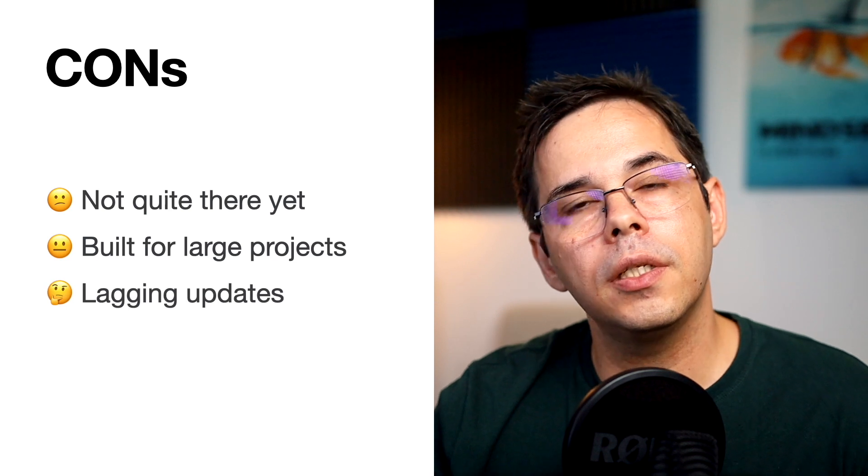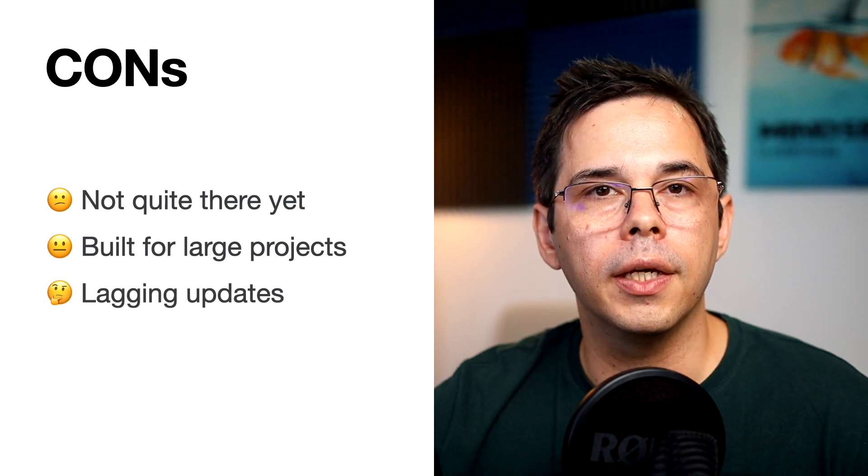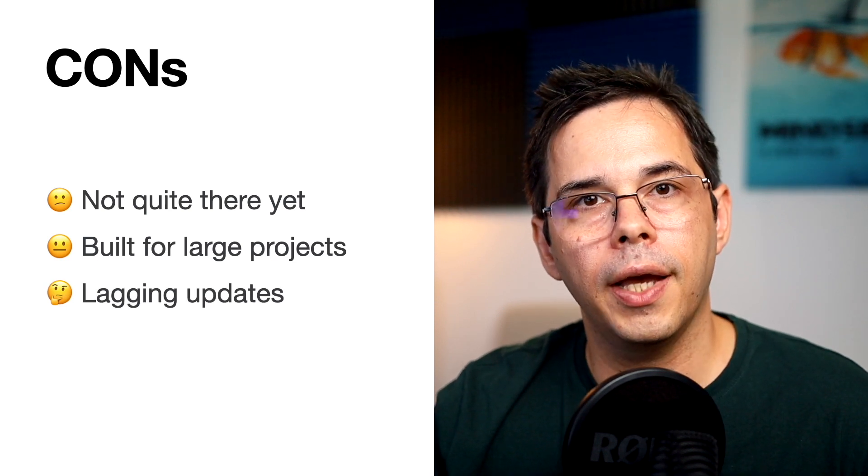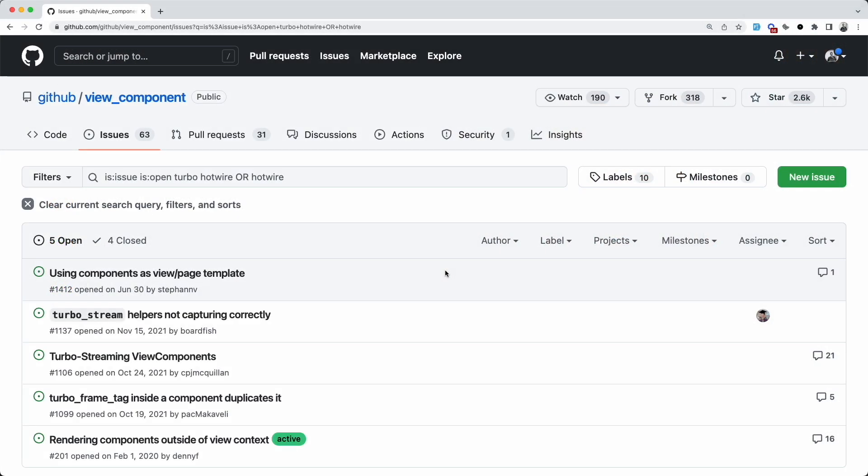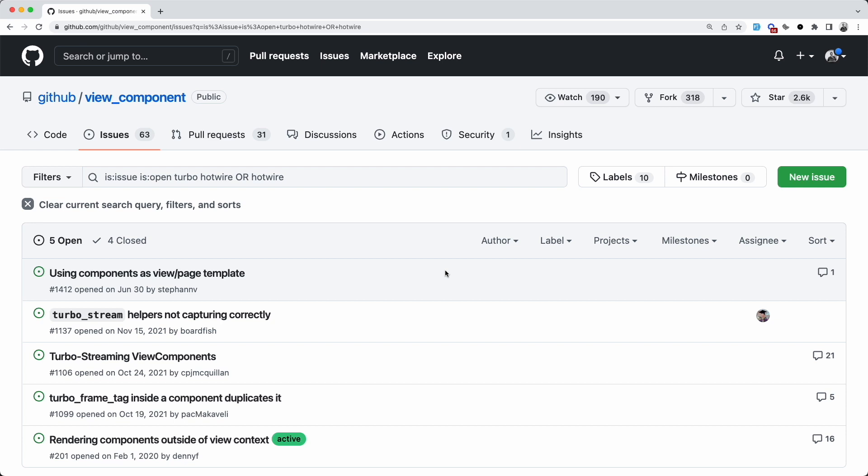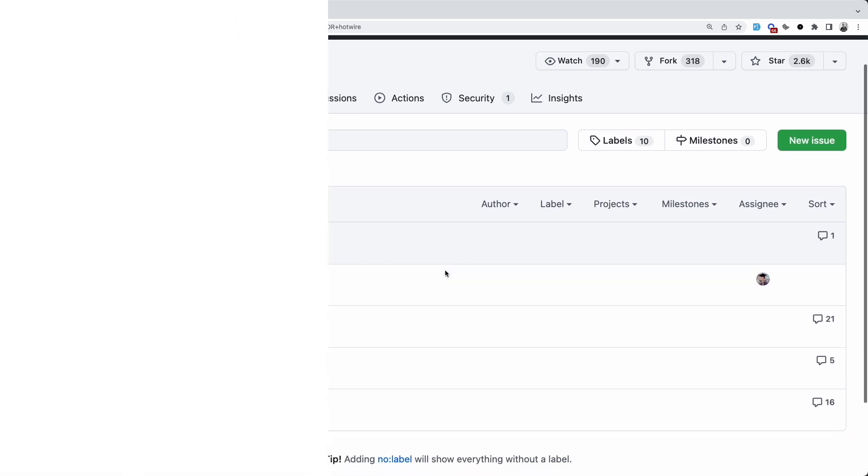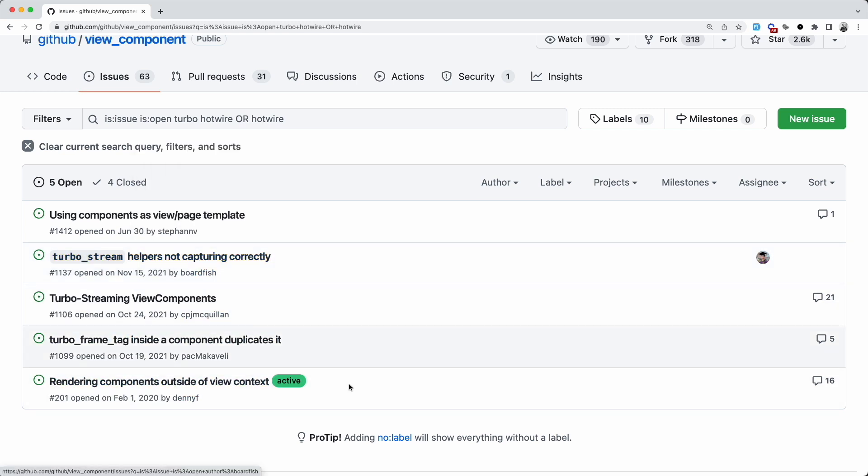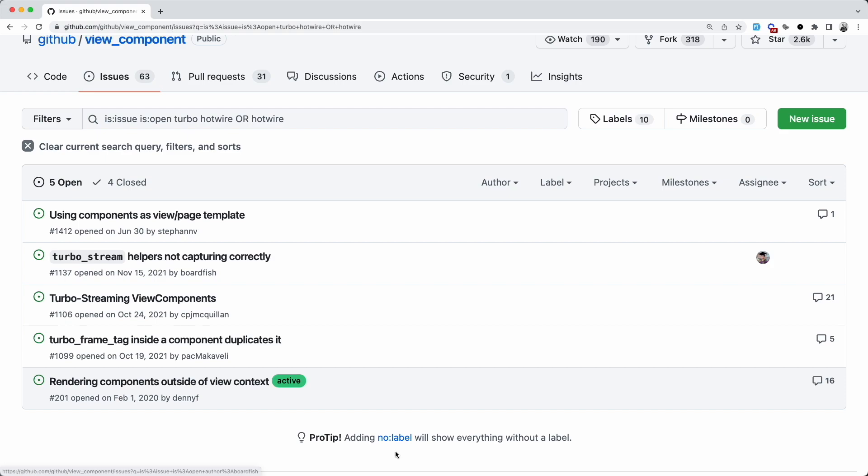Another thing that I would consider before using it is it's a third-party library. And as you can see, there are some open issues around Rails integration, especially with Hotwire, that have not been resolved for almost a year. So you're taking a bit of a risk if you depend on it too much. That's just a consequence of using a third-party library and something to consider, but not necessarily a fault of the library itself. All that being said, I'm really excited to see how this library evolves in the near future.